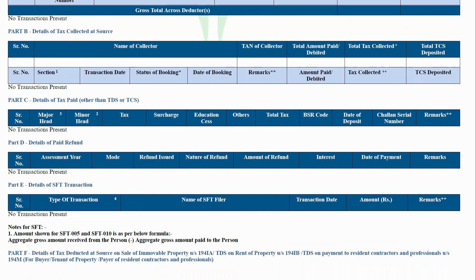Part C: Details of tax deducted other than TDS and TCS. This part shows the details of tax paid by the assessee such as advance tax, self-assessment tax, and the challan details through which the payment has been made.